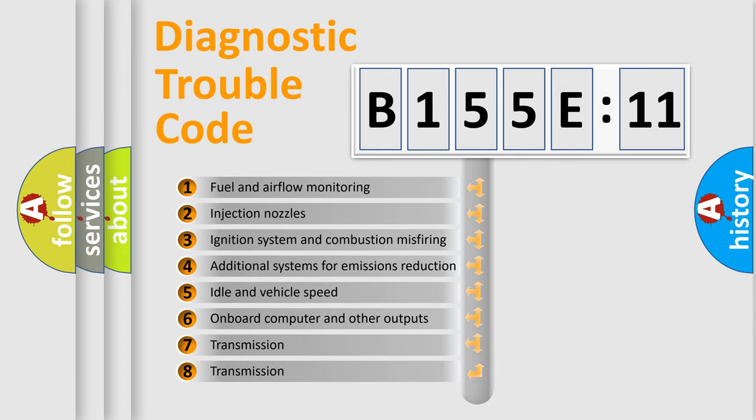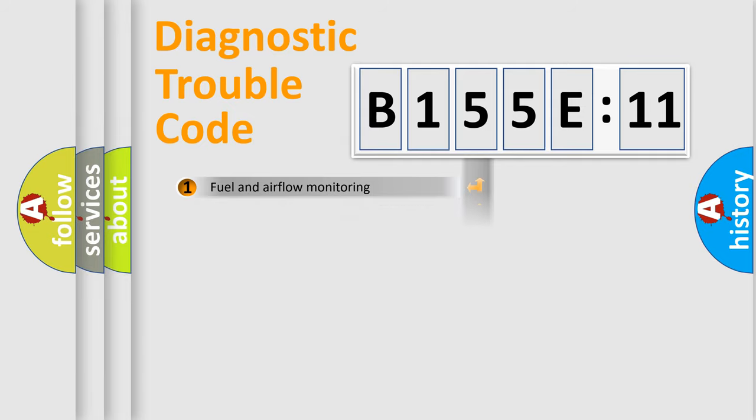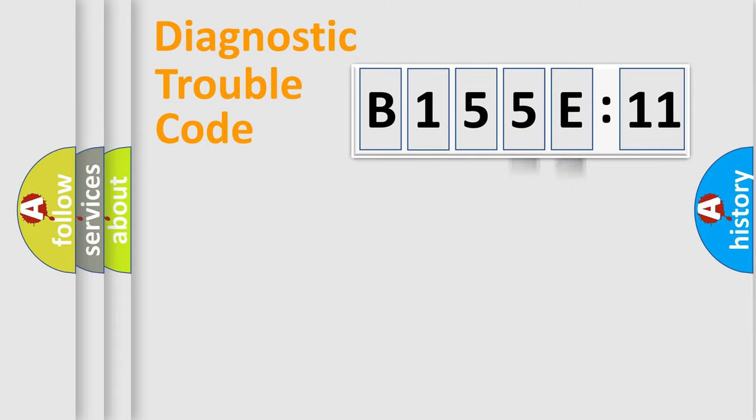The third character specifies a subset of errors. The distribution shown is valid only for the standardized DTC code. Only the last two characters define the specific fault of the group.